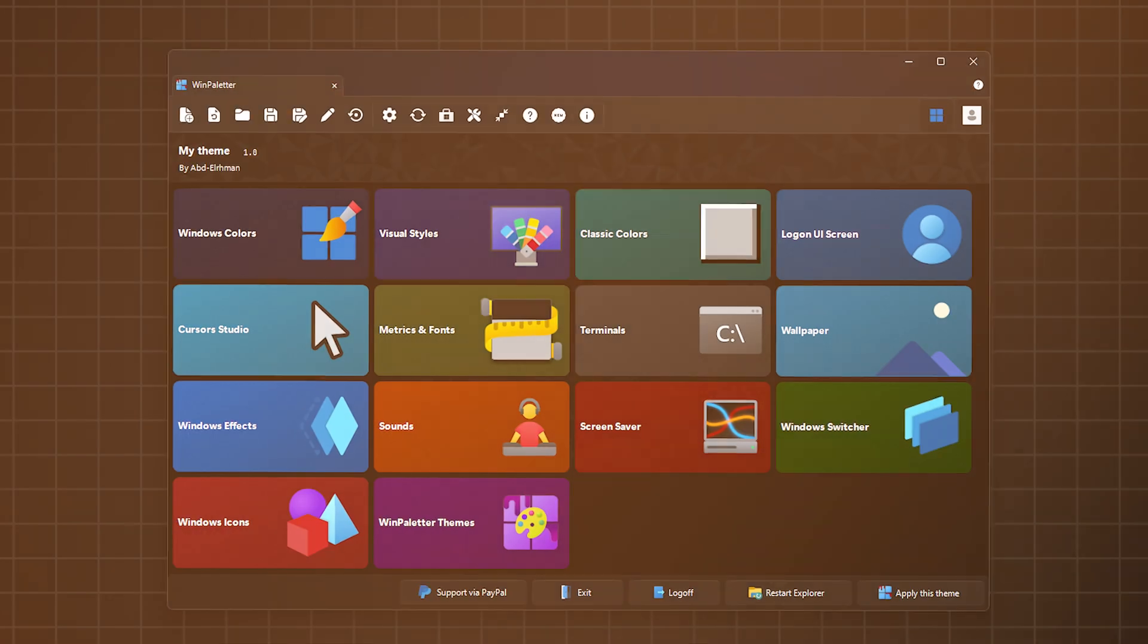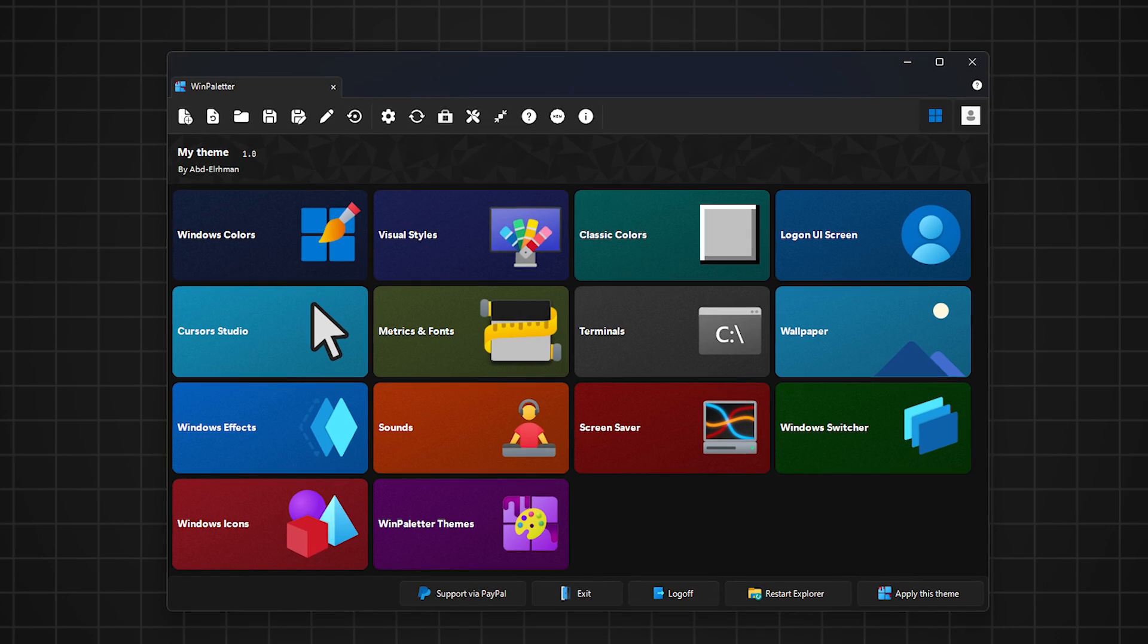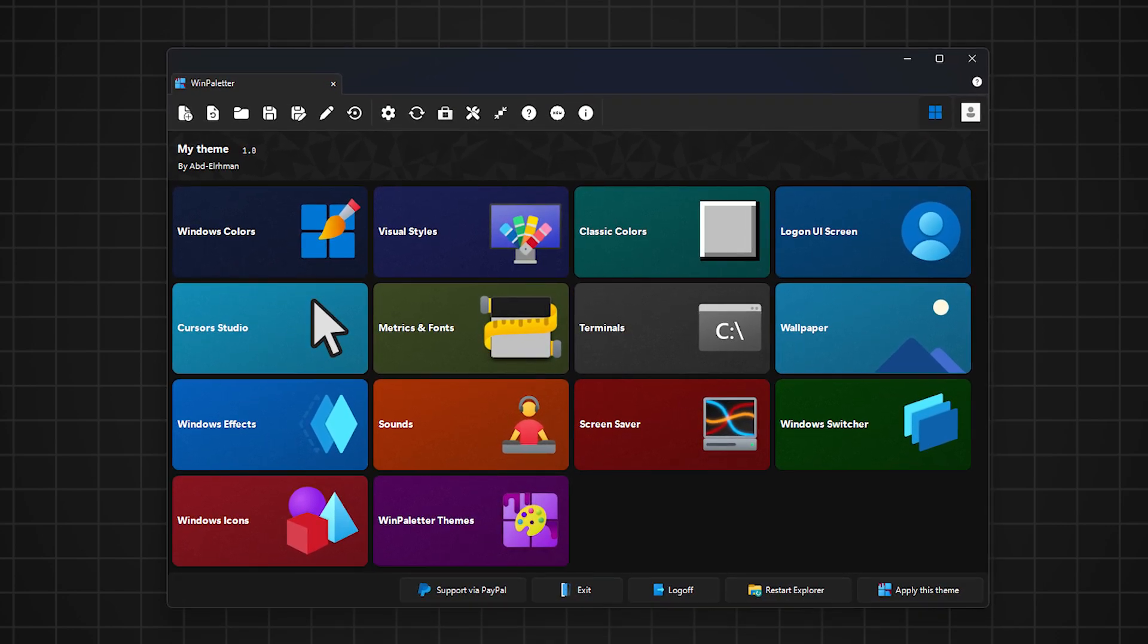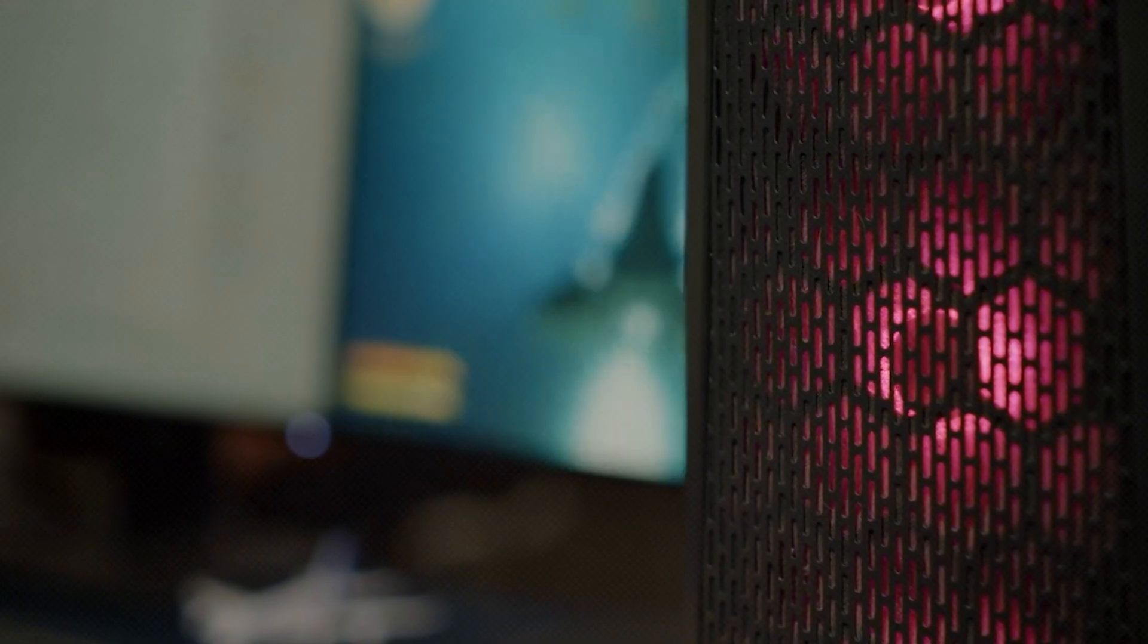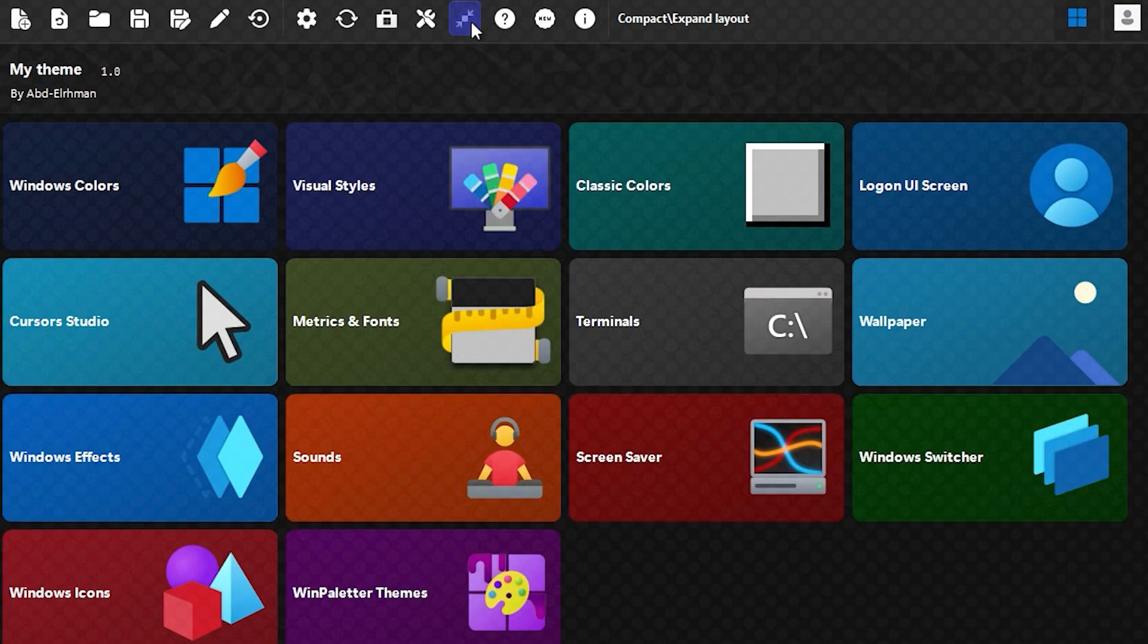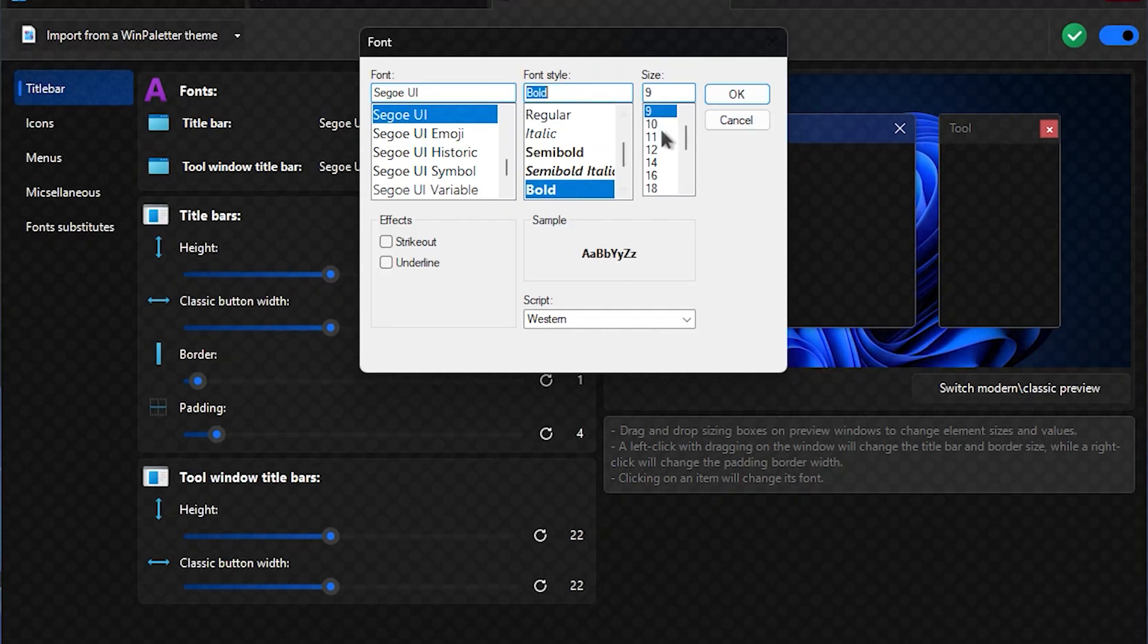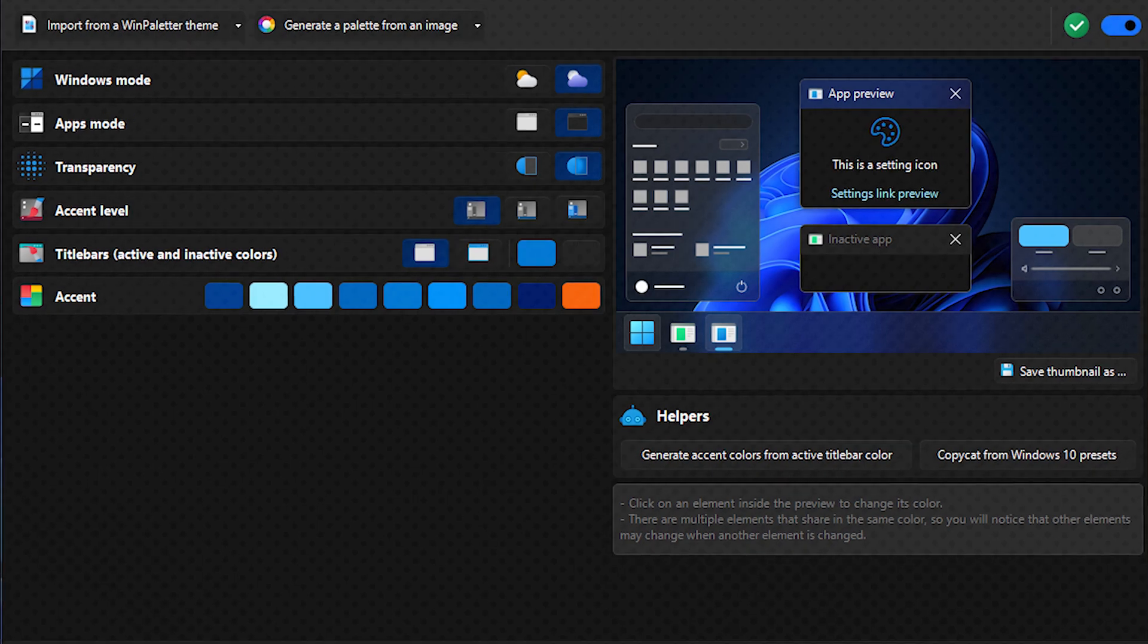WinPaletter is a portable tool designed to elevate your Windows desktop experience. Whether you're a designer, developer, or someone who loves personalization, WinPaletter offers an intuitive interface and robust features to streamline the management and application of colors and effects on your Windows system.